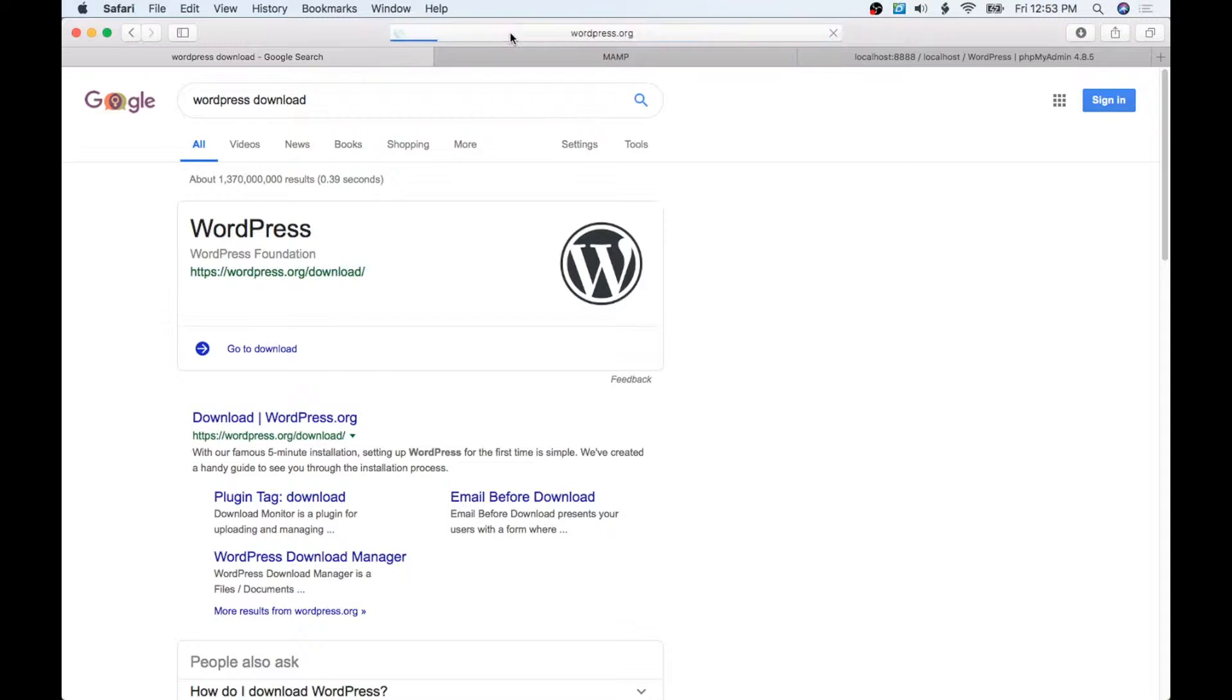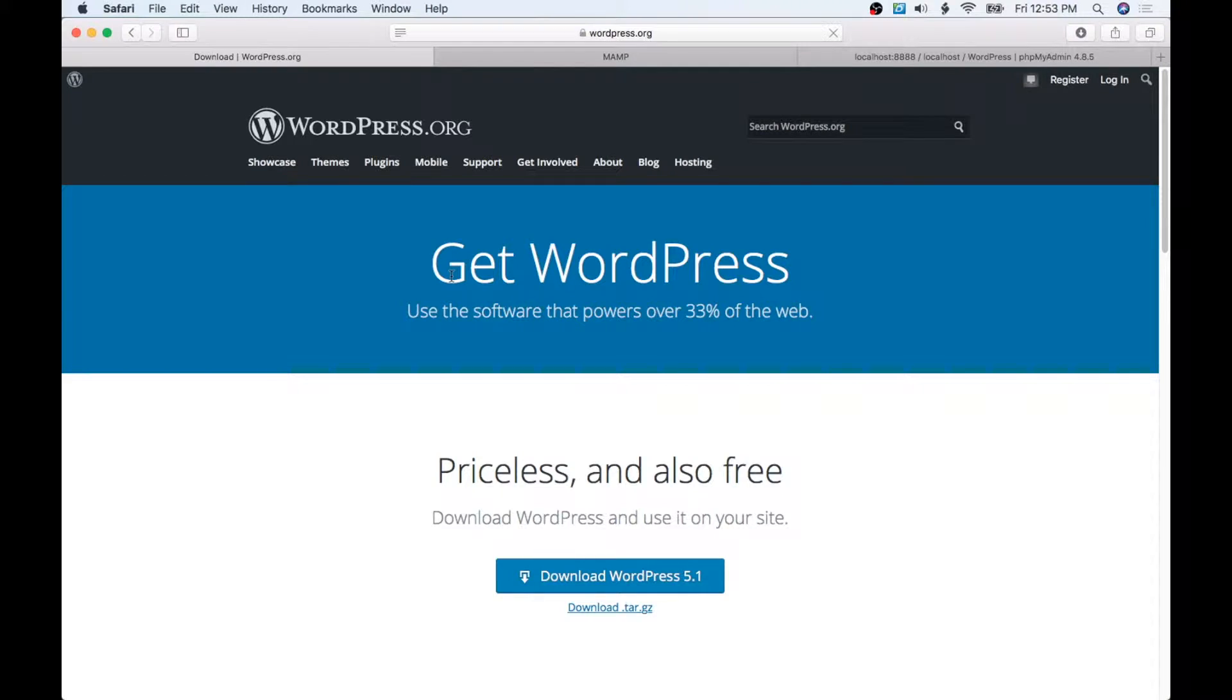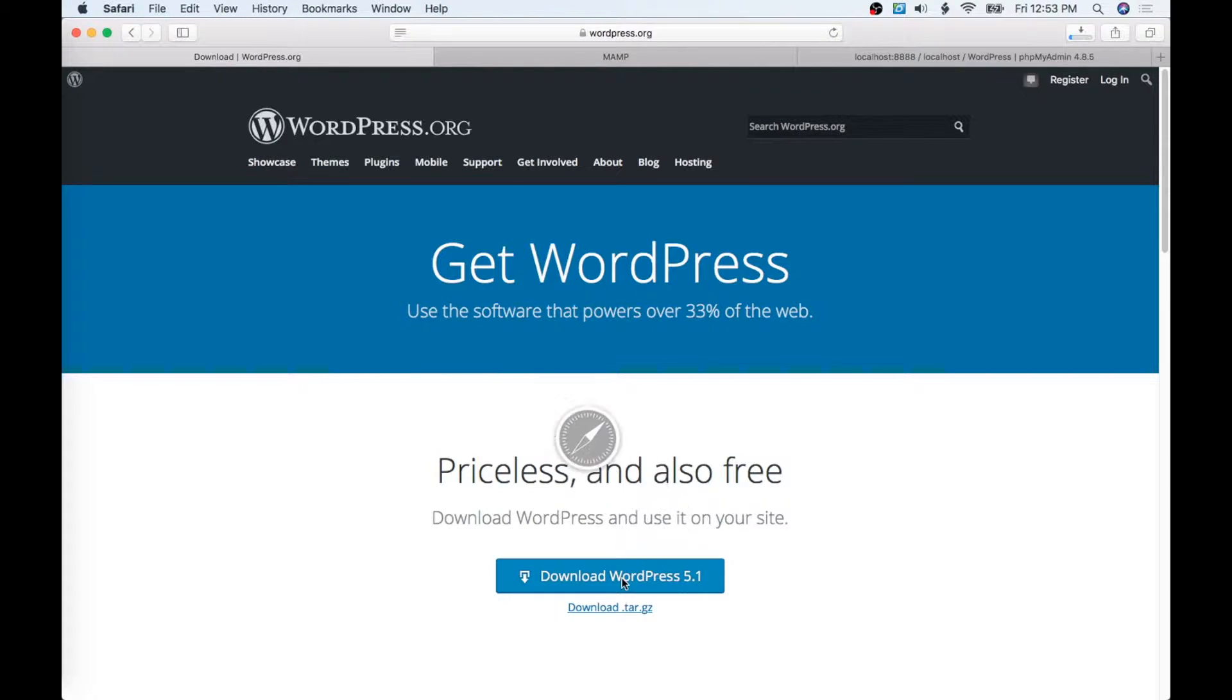Just copy and paste that. It should give us the latest version. So here it is: Download WordPress 5.1, and I'm positive that is the latest version.